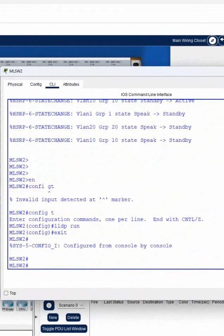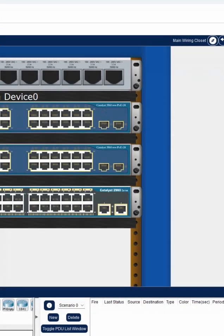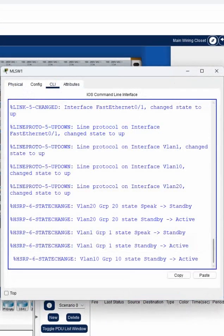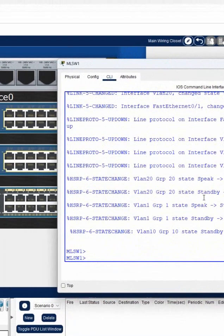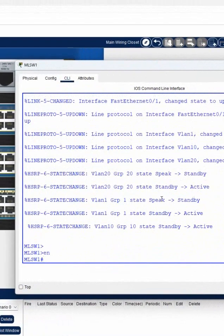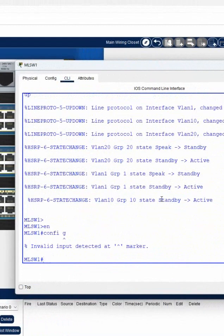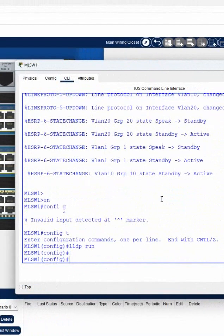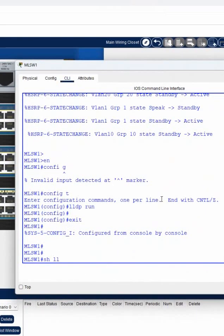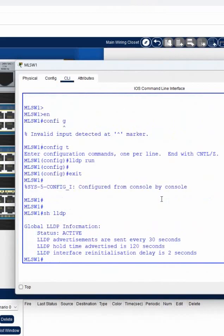Let me enable LLDP on all devices. In this lab we have only three devices. I'll go into global configuration mode, write 'config t', then write 'lldp run'. It is now enabled. After that we can write 'show lldp' to confirm it is enabled.